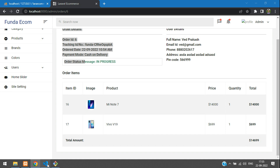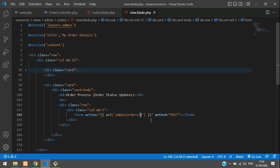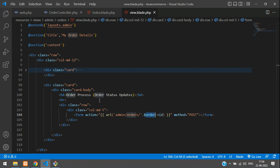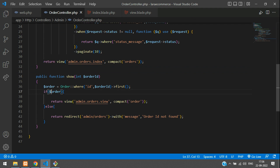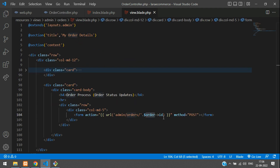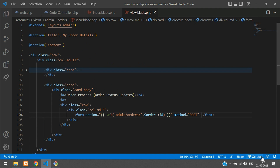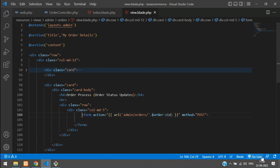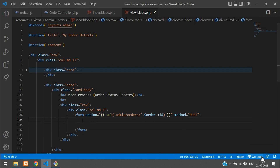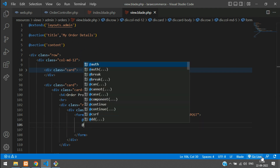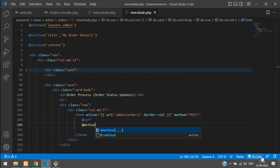The action is going to be filled with the URL — let's copy and paste the same URL we are going to use. We are already on the same page, so we can use the dollar order ID. This order variable we are getting from the controller, passed in the compact function. When submitting or updating data, you need to send a CSRF token — add the CSRF — and we will be using method PUT.